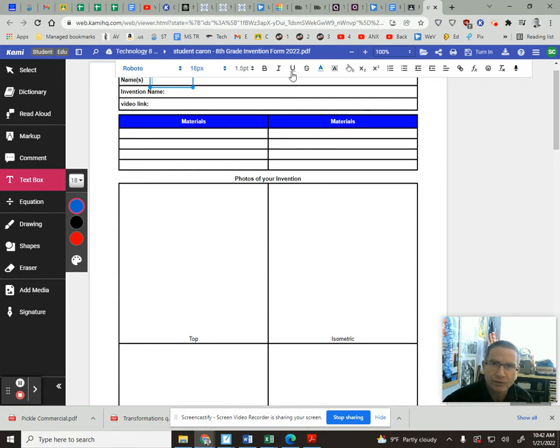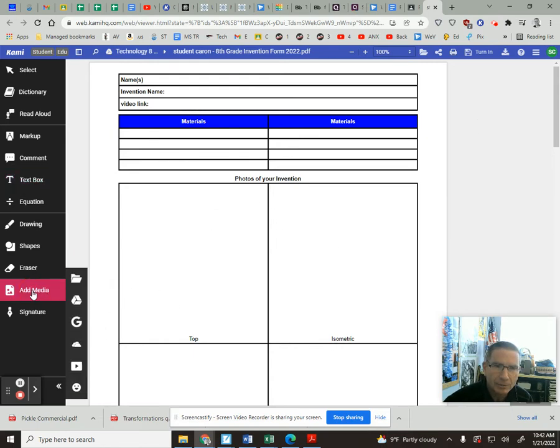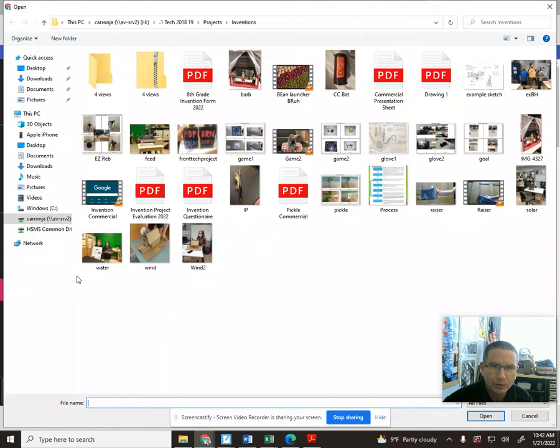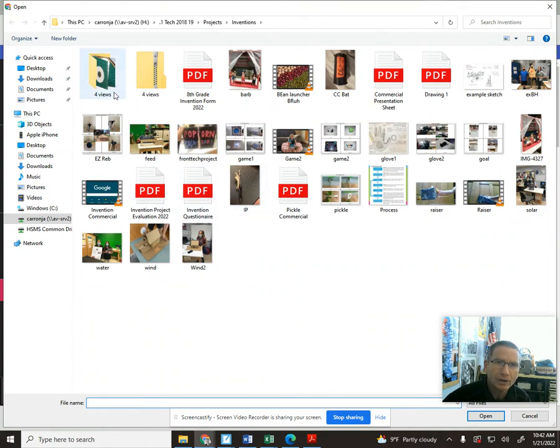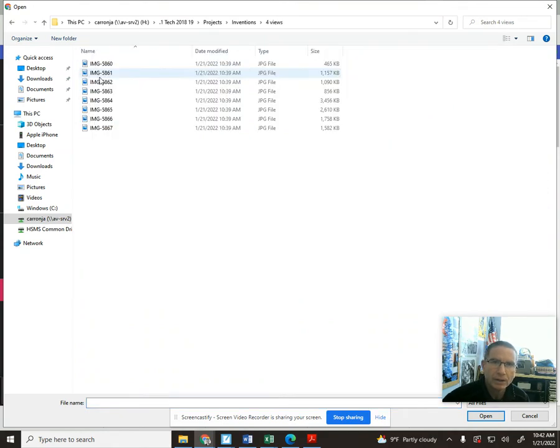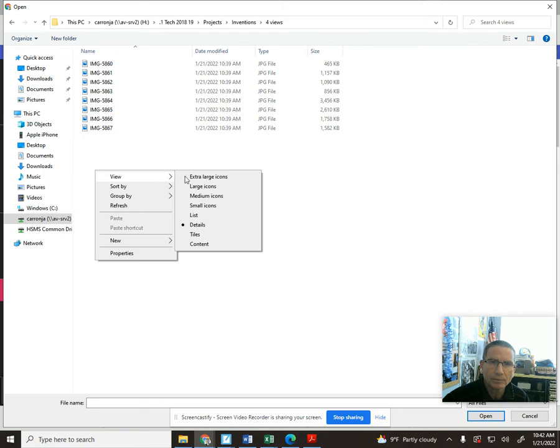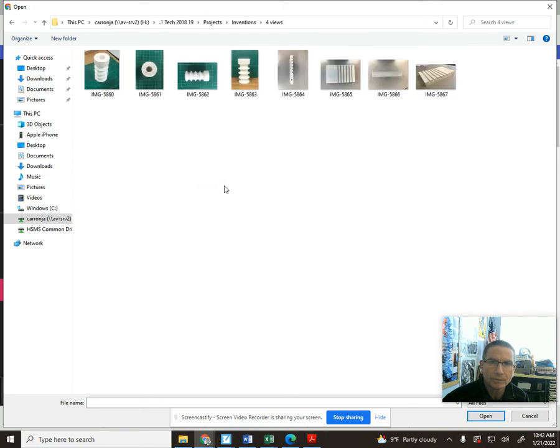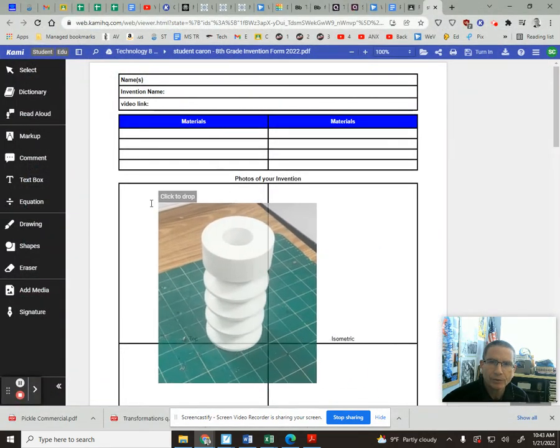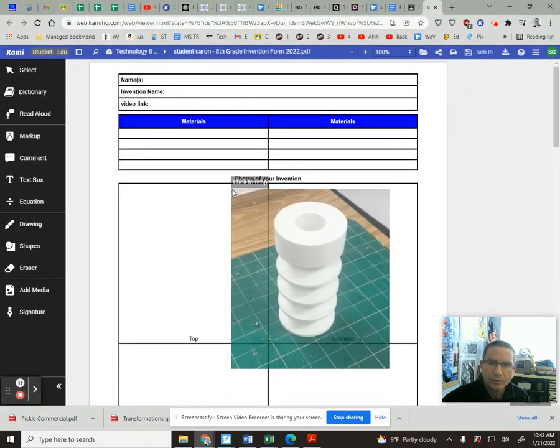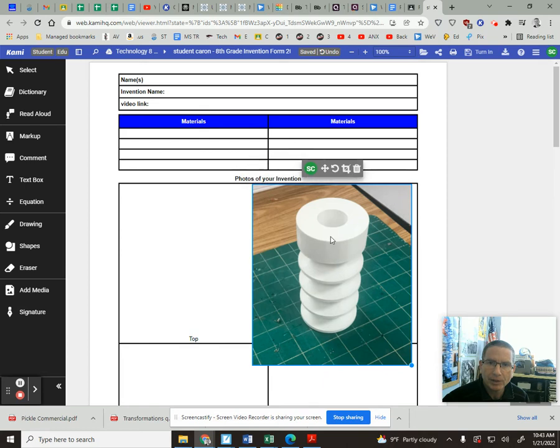Again, you can change the size of things if need be. Most you guys are good with that. As far as inserting photos, you can go to add media. You don't go to my computer unless it's in your Google Drive. You could certainly go to there as well, and you're just going to grab your pictures that you want to bring in.